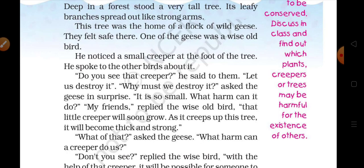Us samajhdar geese ne doosre birds ko bola: 'Let us destroy it.' — Chalo hum isko khatam kar dete hain. Destroy means nasht kar dena, khatam kar dena.